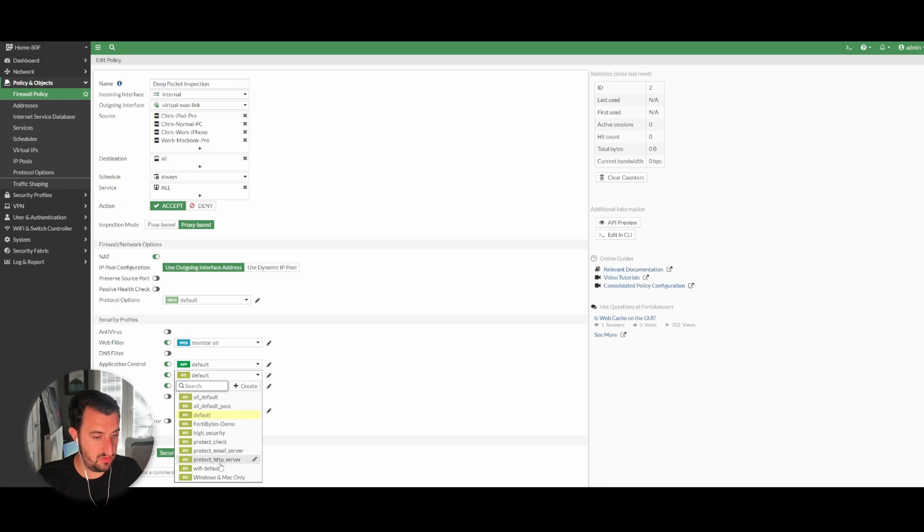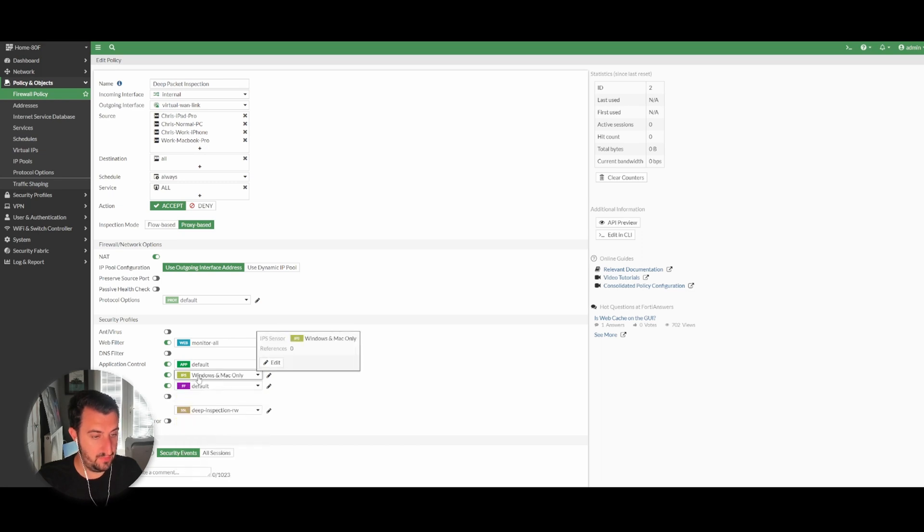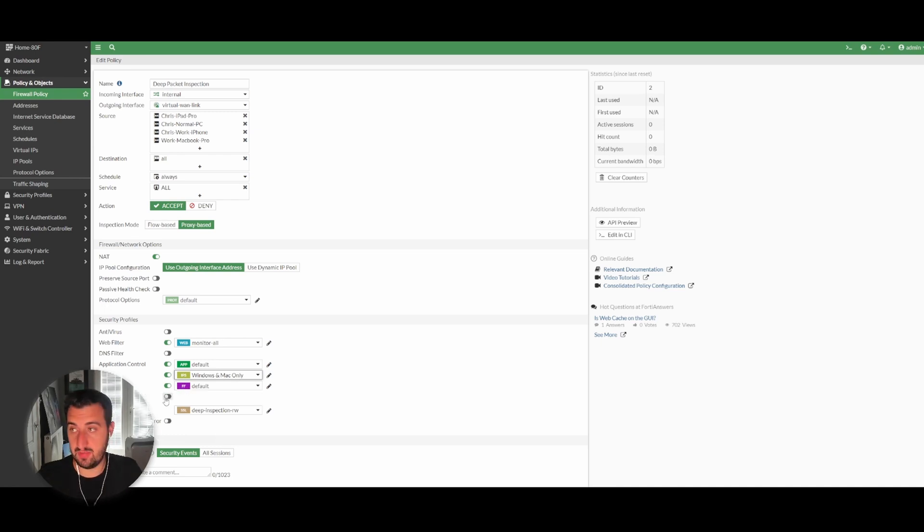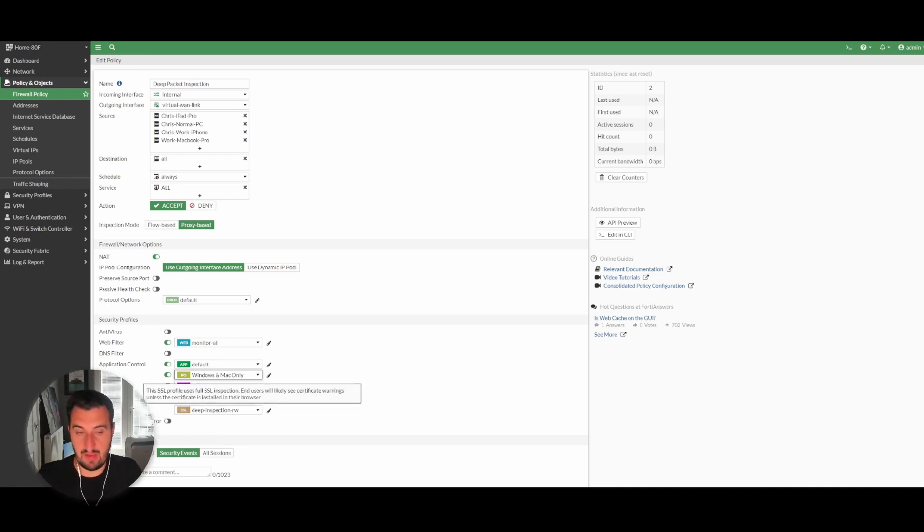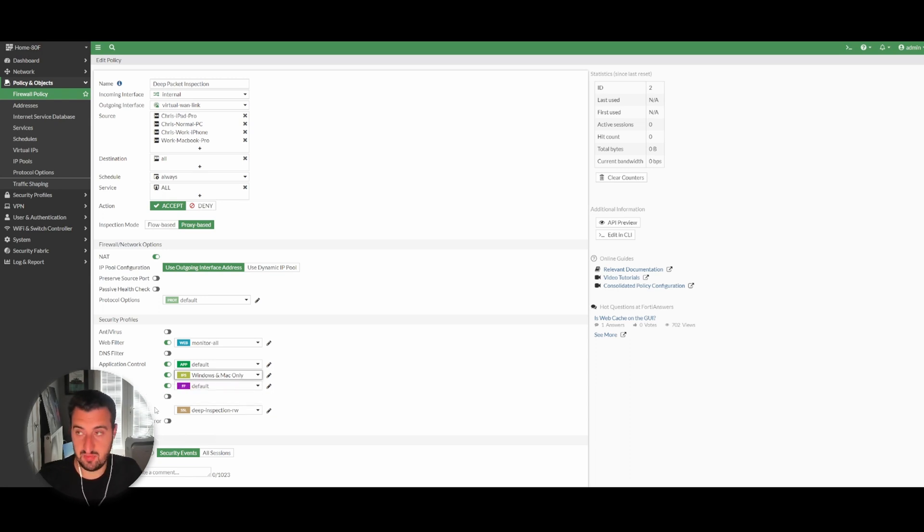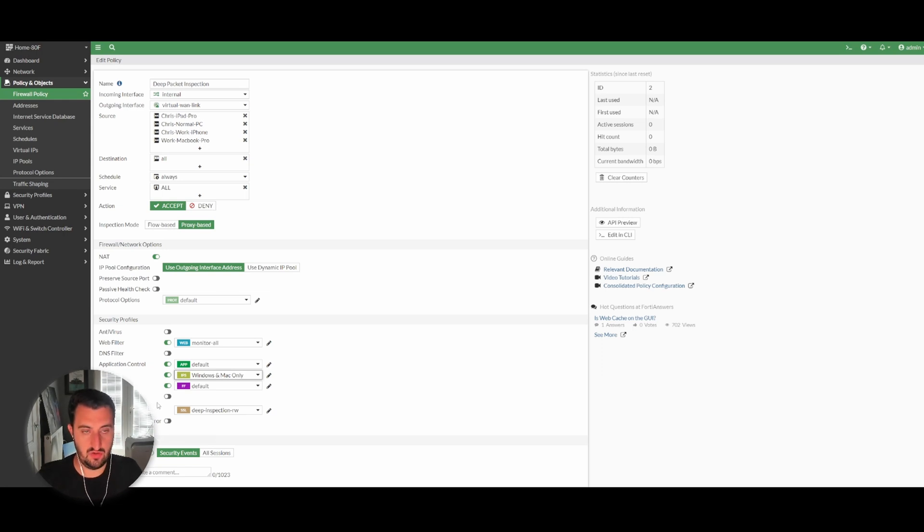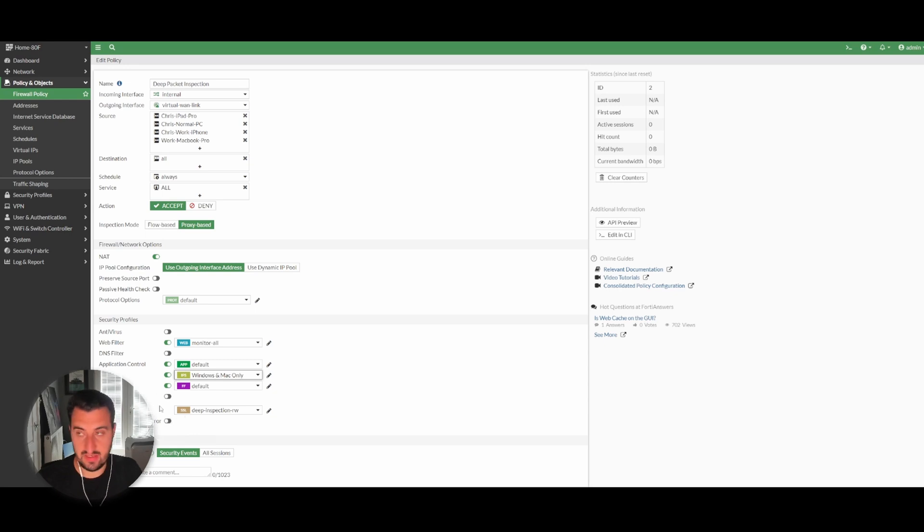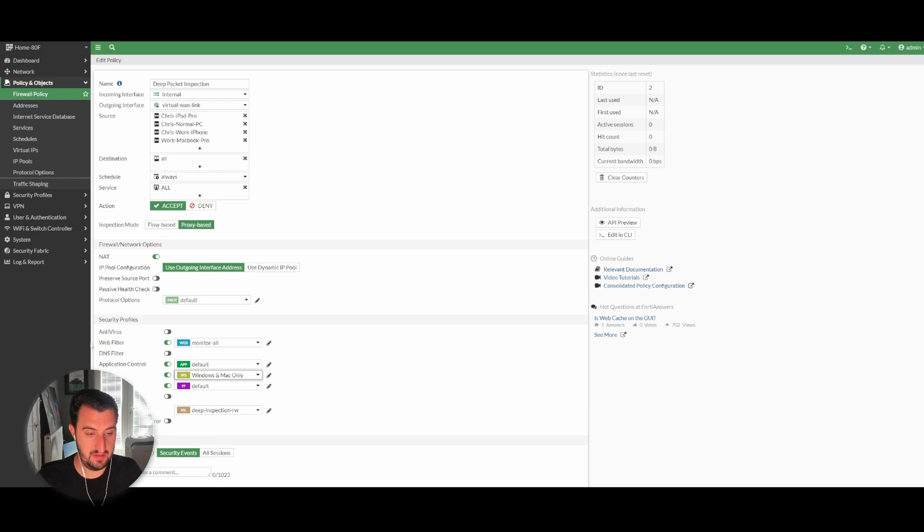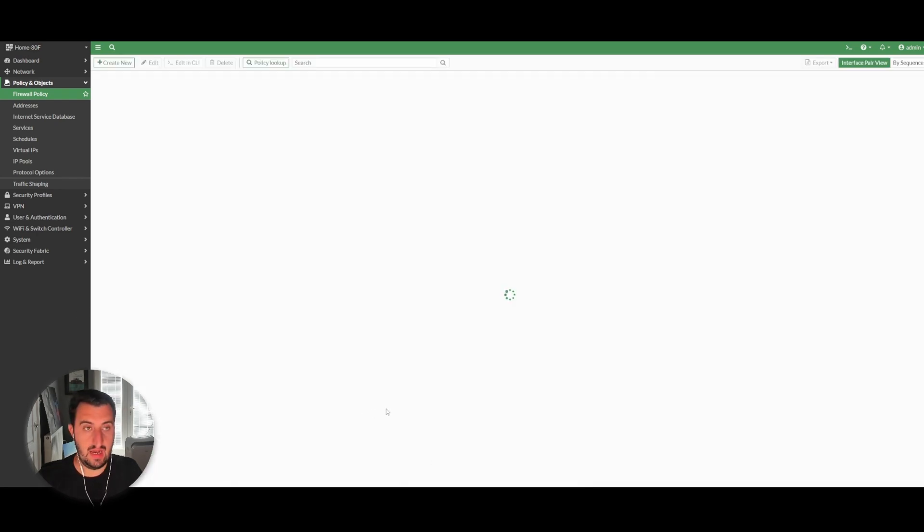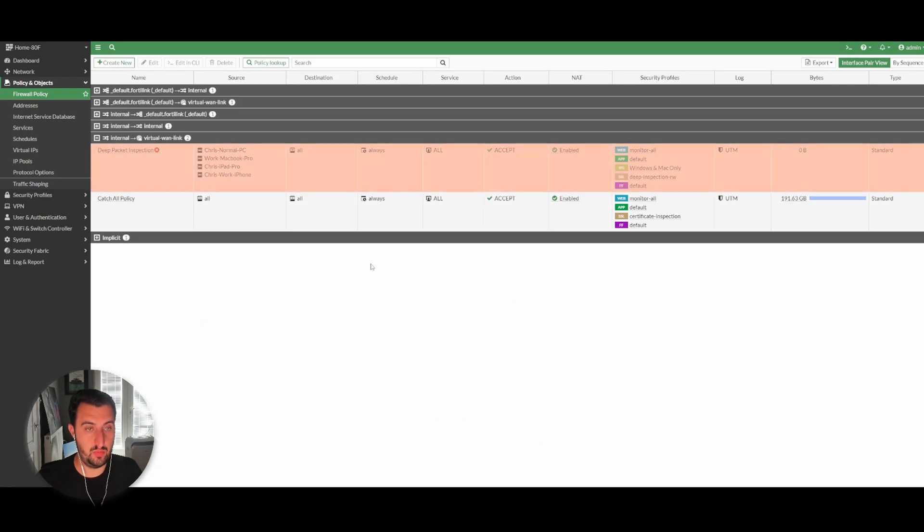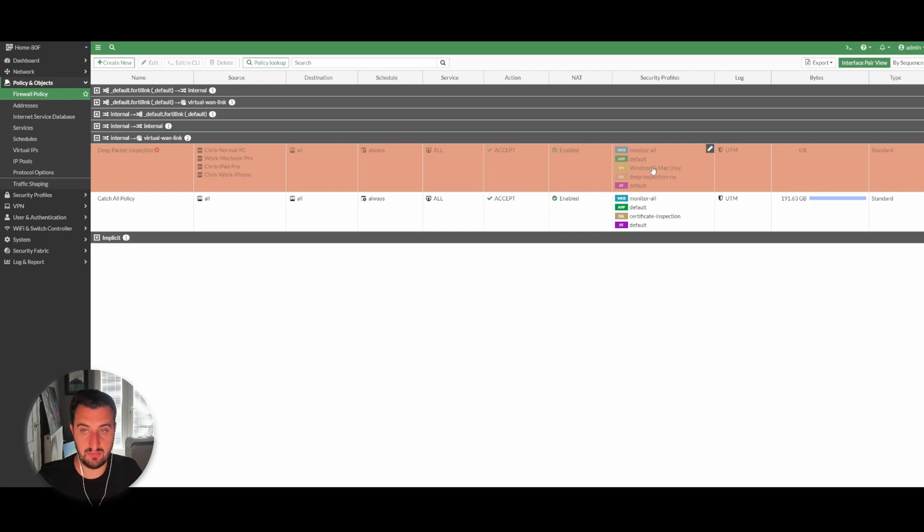We want to select the Windows and Mac only sensor. I do recommend doing deep packet inspection simply because everything is using SSL/TLS these days—90% of traffic. If you're not doing this after the initial exchange takes place, you're not going to be able to see into the traffic, therefore it's not going to be able to defend against it. Simply click okay and that's how to enable the IPS sensor for Windows and Mac clients only.